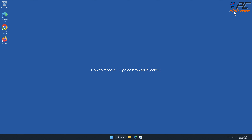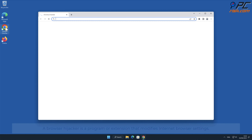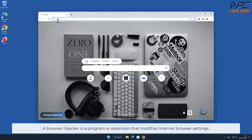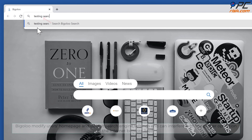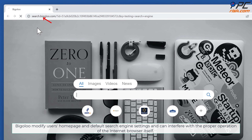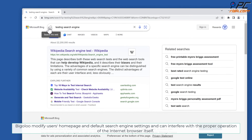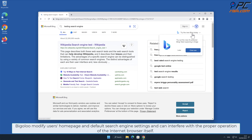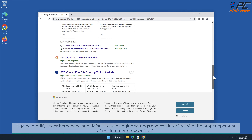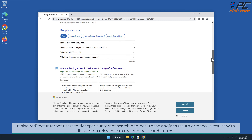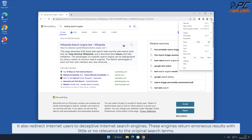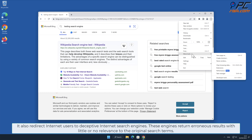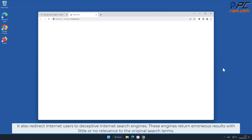In this video we will show you how to remove Bigaloo browser hijacker. A browser hijacker is a program or extension that modifies internet browser settings. Bigaloo modifies users' home page and default search engine settings, and can interfere with the proper operation of the internet browser itself. It also redirects internet users to deceptive internet search engines that return erroneous results with little or no relevance to the original search terms.